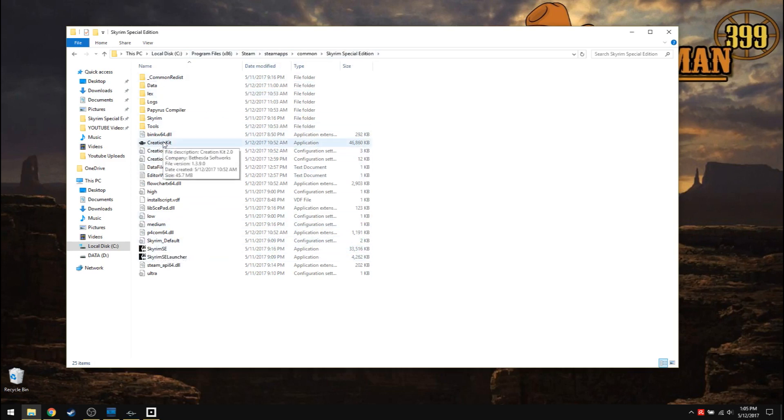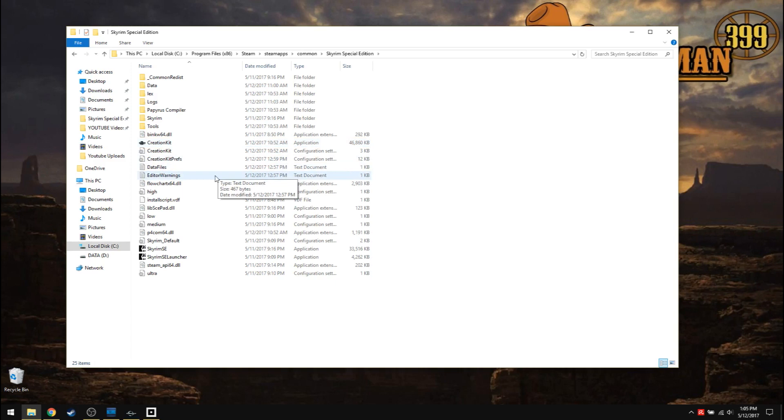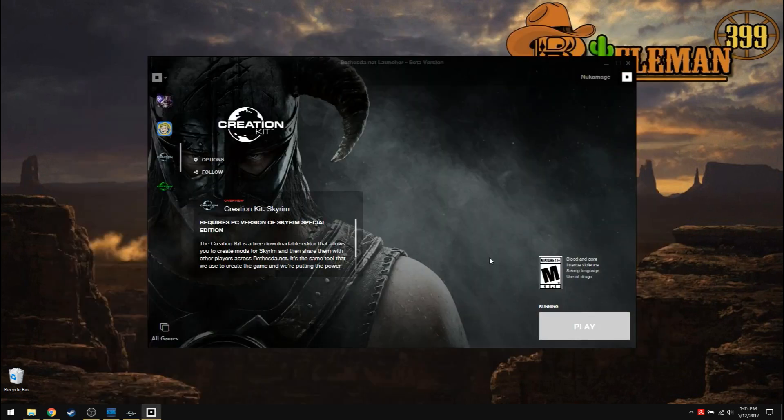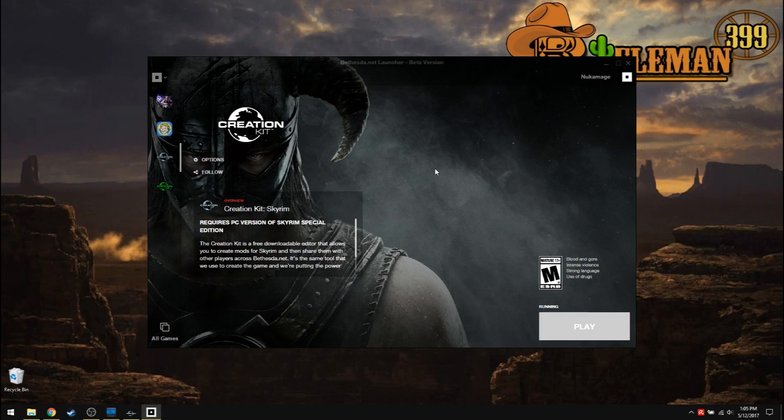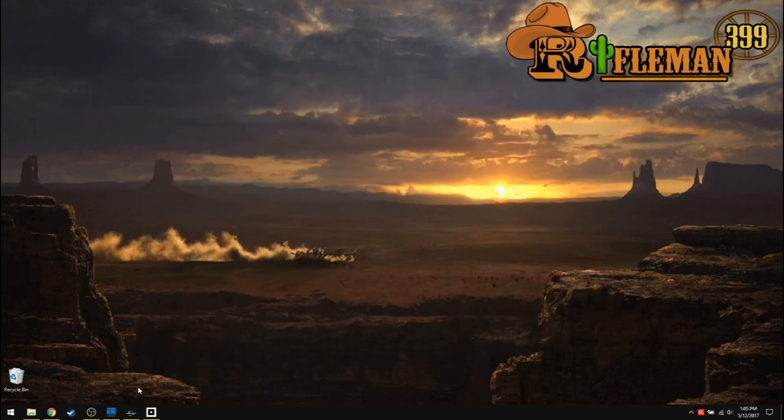If you don't, the creation kit just won't work. You'll get errors. When you do install it correctly and you hit play, it'll talk about needing to unzip scripts. Just go ahead and say yes, and it'll take a little bit. You'll get into it.